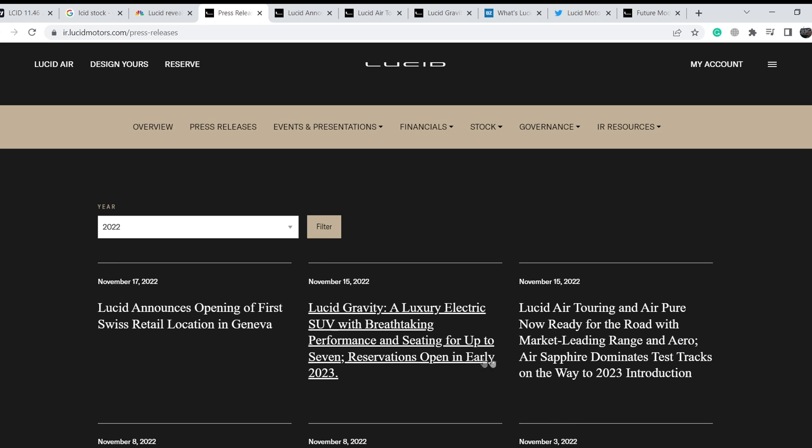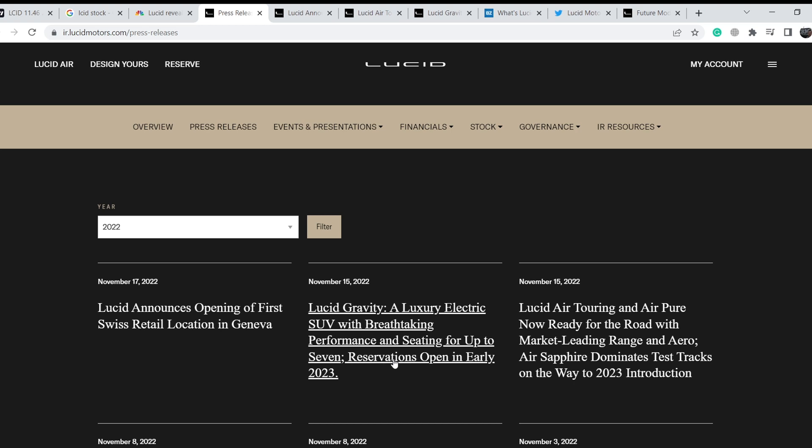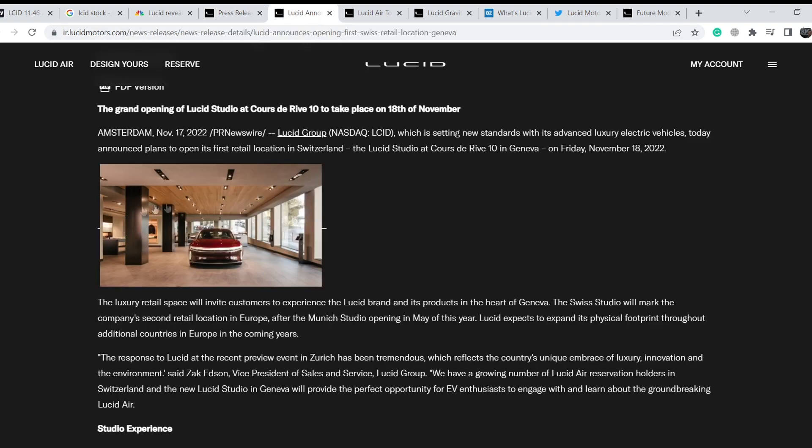Let me show you. They have several announcements on their official press release section. First, they represented their Air Touring and Air Pure models. Also, they have some disclosure on their upcoming Gravity model. On top of that, today they announced the opening of their first Swiss retail location in Geneva, Europe. The new studio in Geneva should be opened basically today on November 18th, and it is a very good long-term catalyst that shows their intention to increase their sales in Europe and in quite rich countries of the European Union.